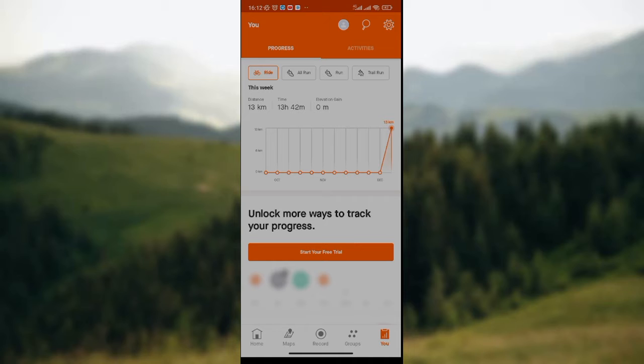Then you wait for the U icon page to load. Once it has loaded, you will see the progress option and the activities option. The progress option is to measure the progress that you've made so far, and the activities option shows you the list of sport activities that you've done on the Stranval app.